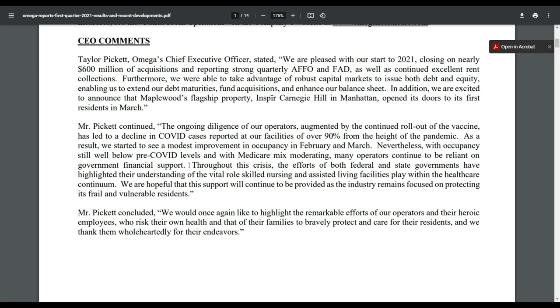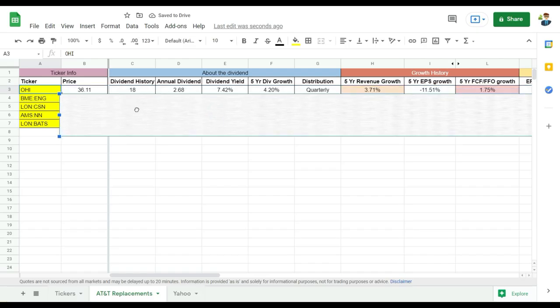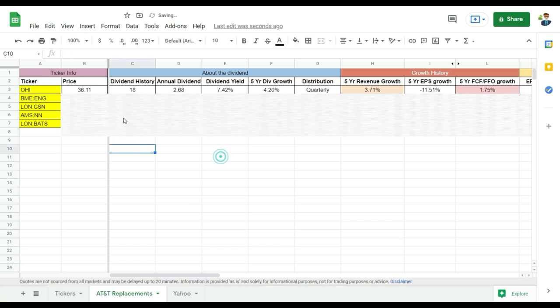But many operators continue to be reliant on governmental financial support. So this is one of the biggest risks that if the government stops their support to those facilities, it will impact Omega healthcare investors. So please be aware of that. This is something you need to track closely in the news. If there's just one thing you want to keep an eye on Omega healthcare investors.